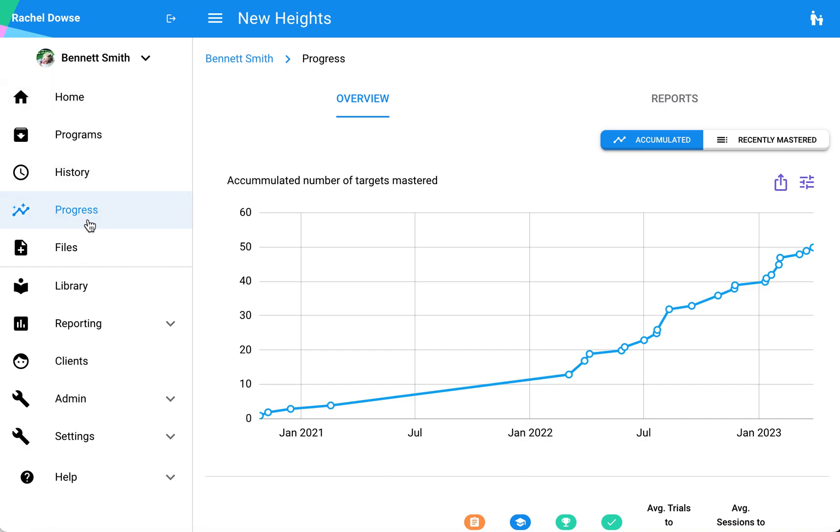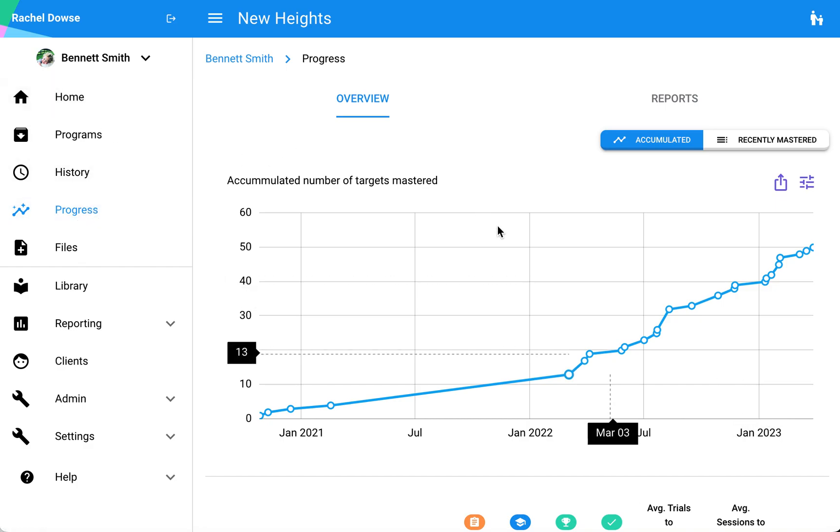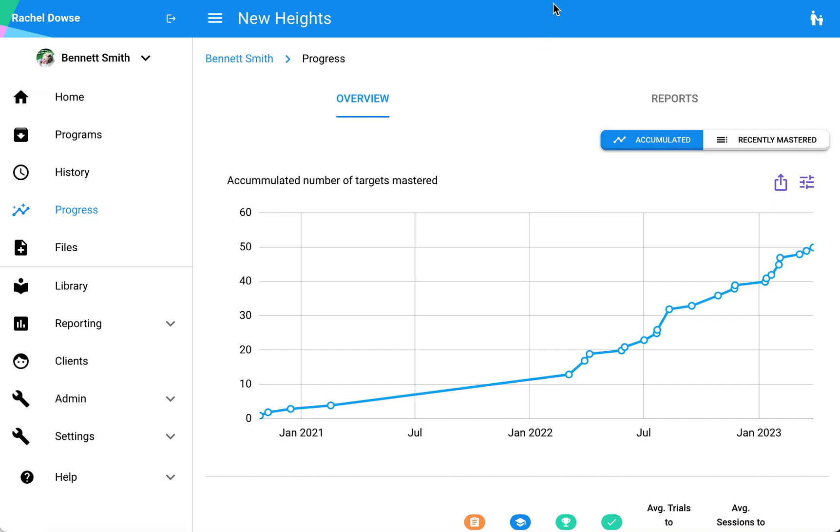To navigate to the graphs, you can go to the progress page. The progress page for your learner will show an overview of how that learner is progressing.